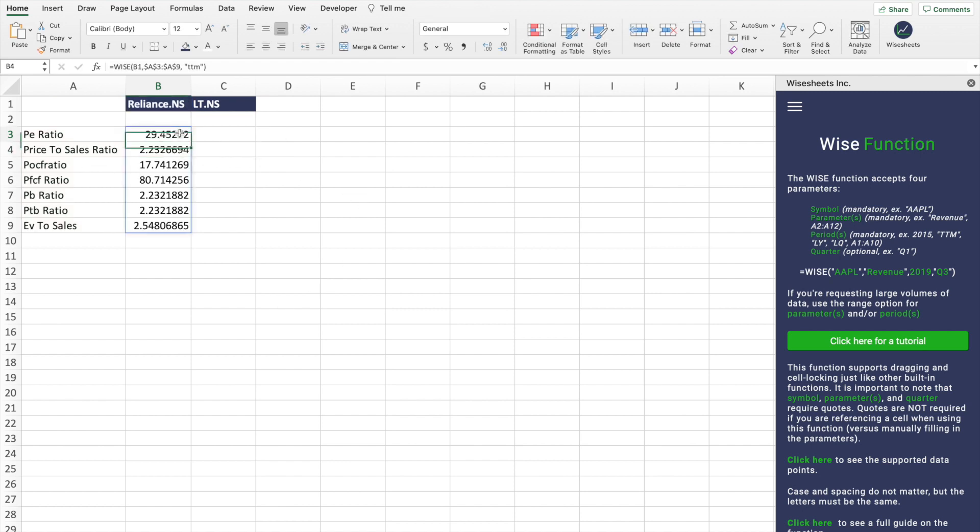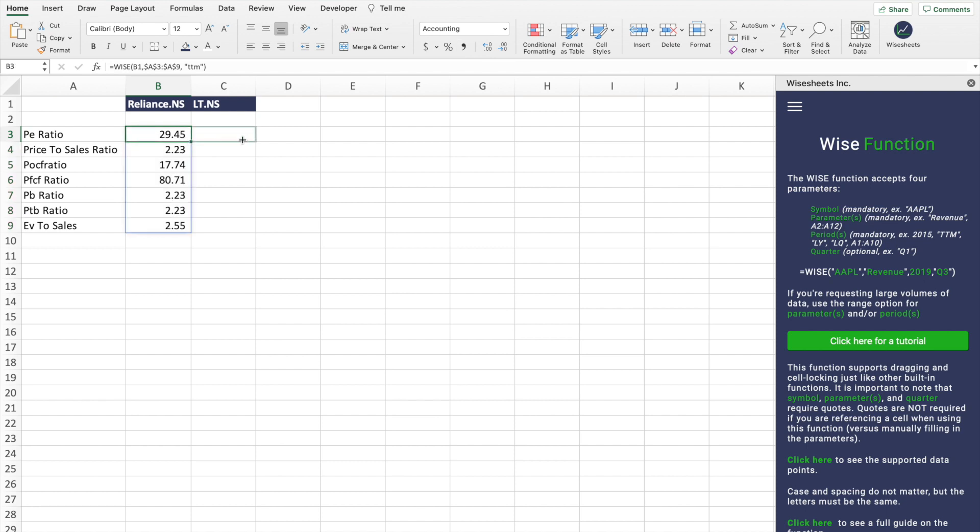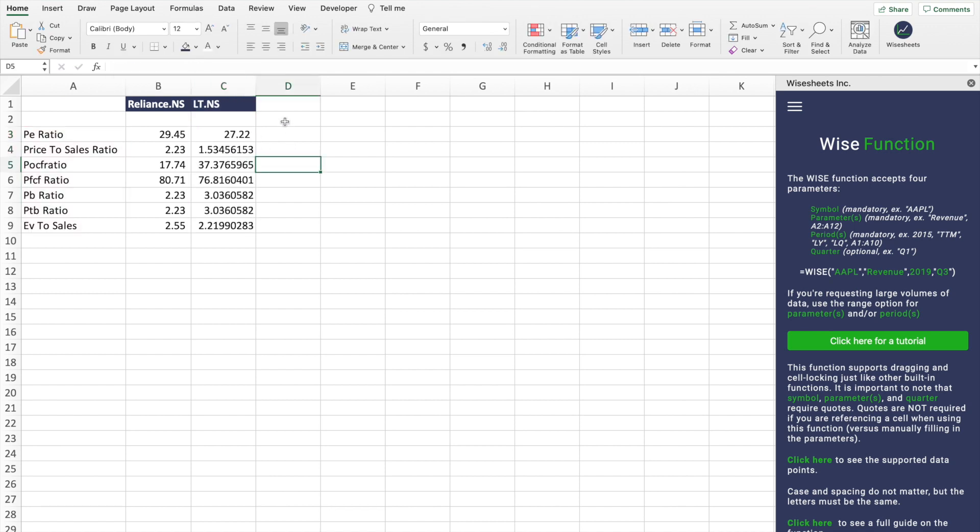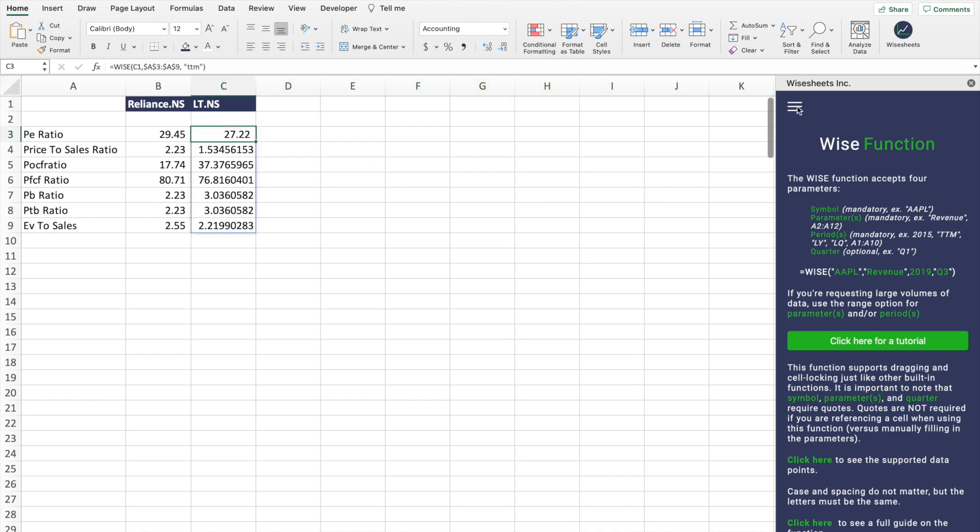As you can see we will get the data. We'll just format it here and then from here I can just drag this. As you can see now we can get it for this company as well. If we had a list of many different companies we could continue to do this as well.